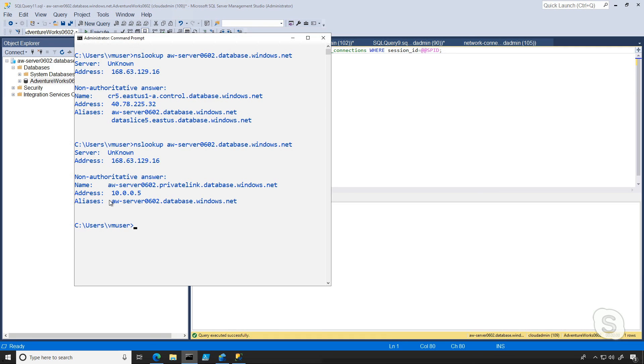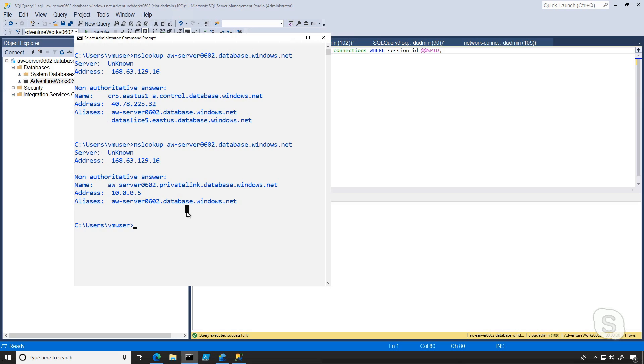So what we're seeing here is we're definitely seeing less of the public DNS hierarchy. We're not seeing the control ring, the data slice, we're not getting any information related to that. And we're even only getting a private IP address, which isn't going to do as much use here.